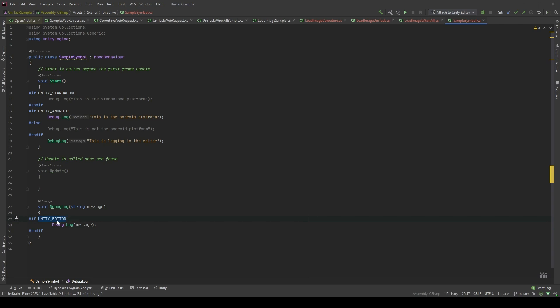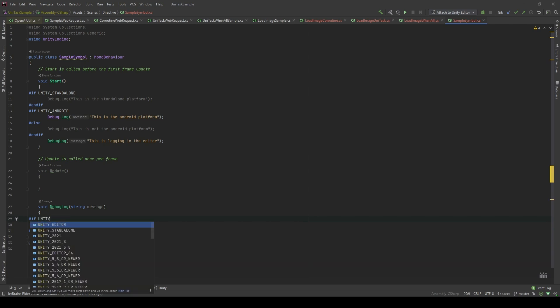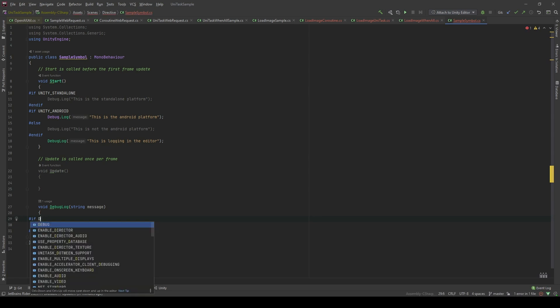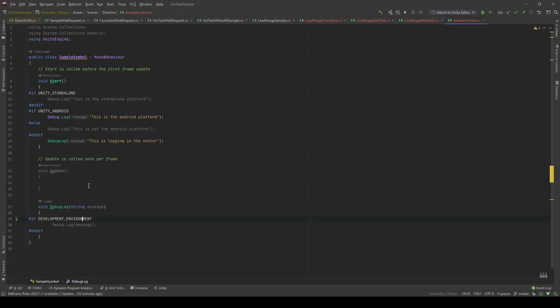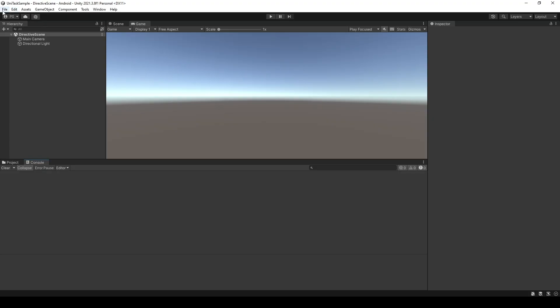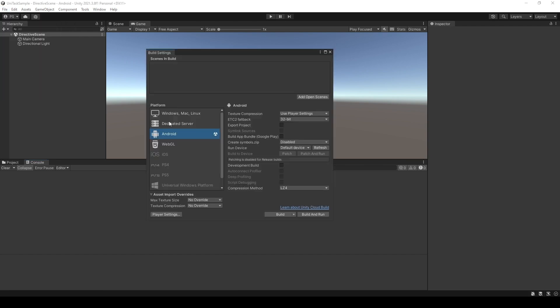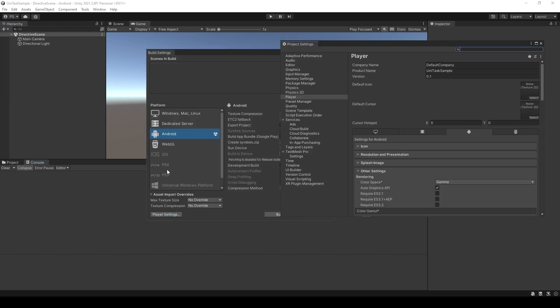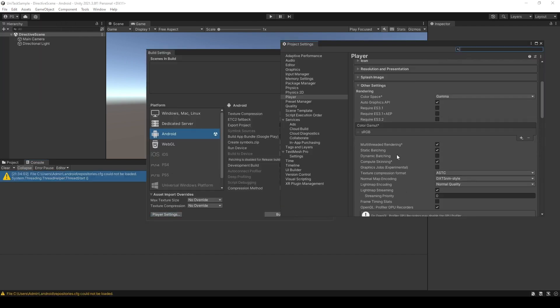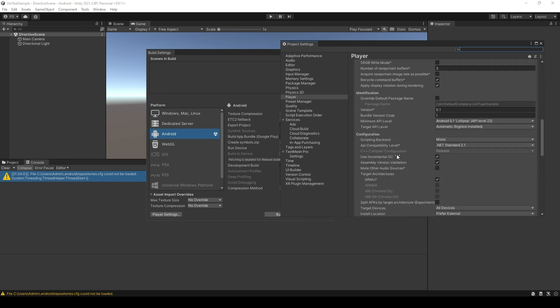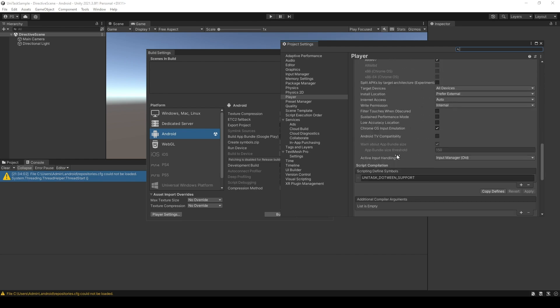Instead of the Unity Editor, I will use DEVELOPMENT_ENVIRONMENT. As you can see, the code has been grayed out because we do not have these symbols in our application. To do that, go to Edit, Project Settings, Player Settings, and scroll down. In the script compilation section, you're gonna find the scripting defined symbols. In this case, I already have a symbol called UNITASK_DOTWEEN_SUPPORT, which allows me to do the tween with UniTask.